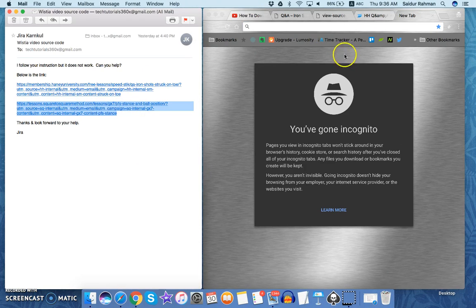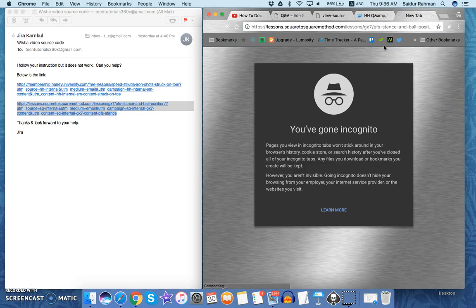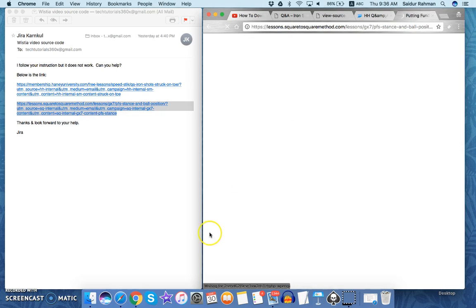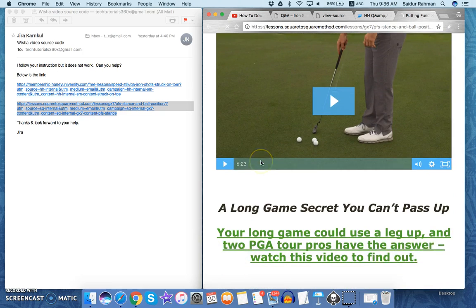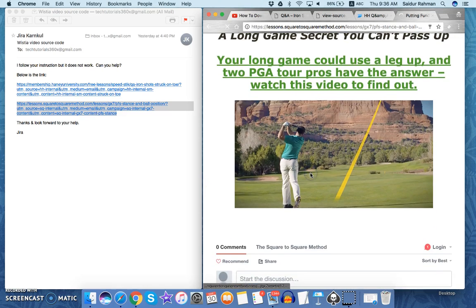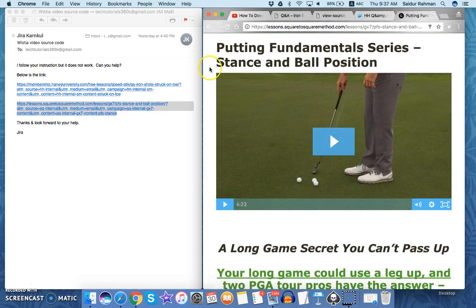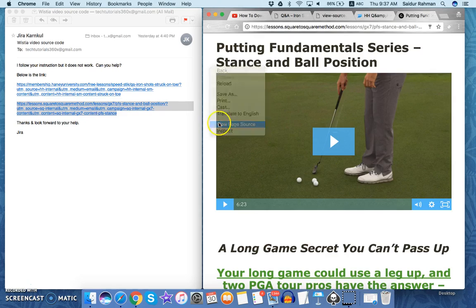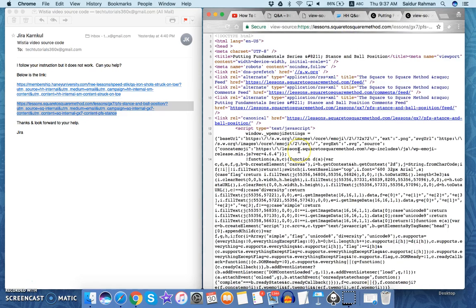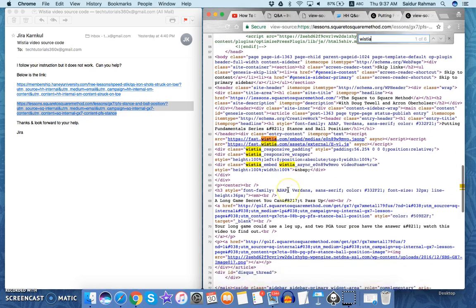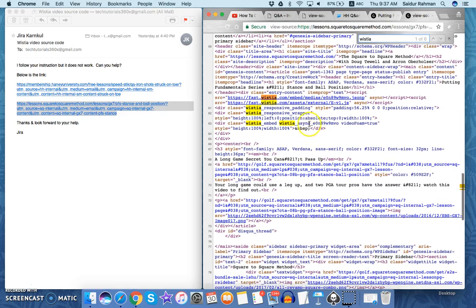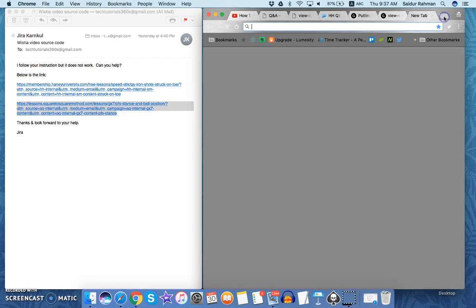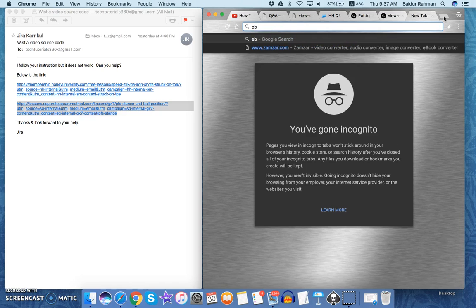Copy the link, paste it on Google Chrome, and this is another video. In the same way, click view page source and then find Wistia. Now you'll find this Wistia underscore async and this code. Copy this and go here and get the same URL.